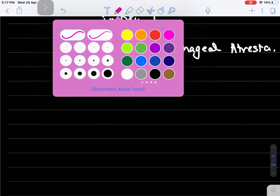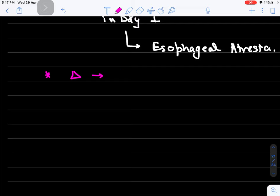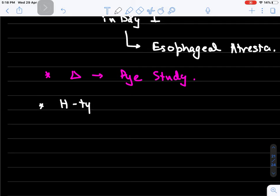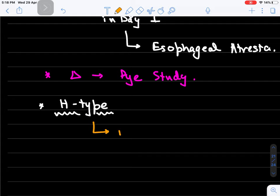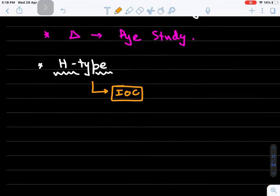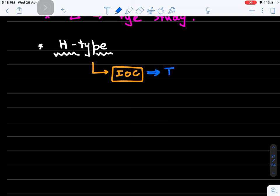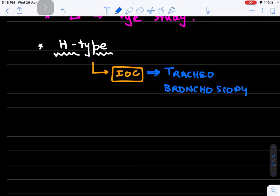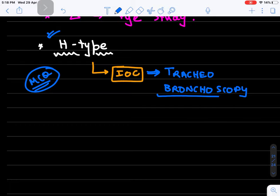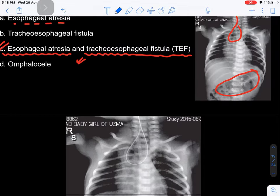To diagnose tracheoesophageal fistula, you perform a dye study. There are various types, including the H-type tracheoesophageal fistula. The investigation of choice for H-type TEF is tracheo-bronchoscopy - this is a repeat MCQ that has been asked multiple times in central institutes. Remember: H-type tracheoesophageal fistula - investigation of choice is tracheo-bronchoscopy.